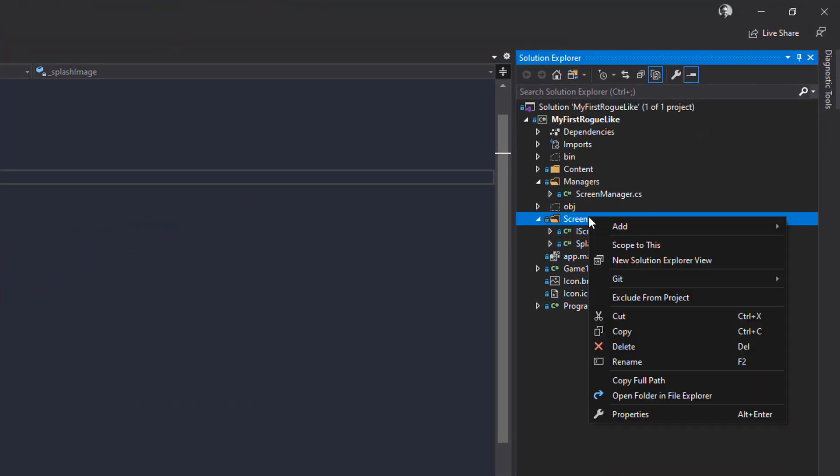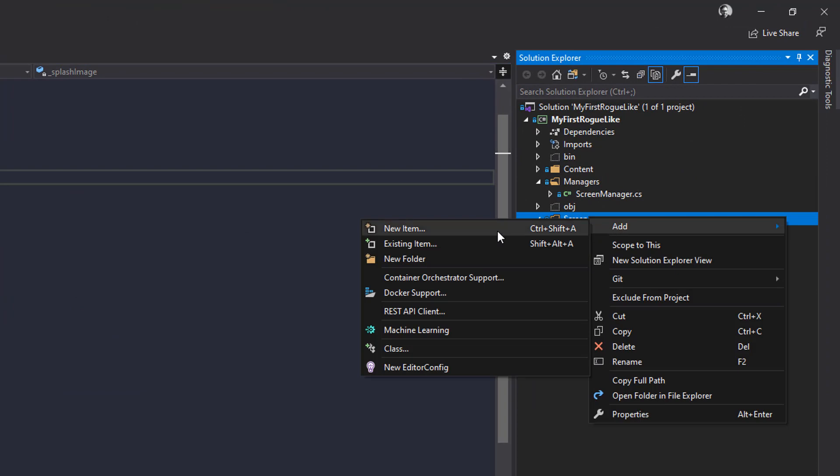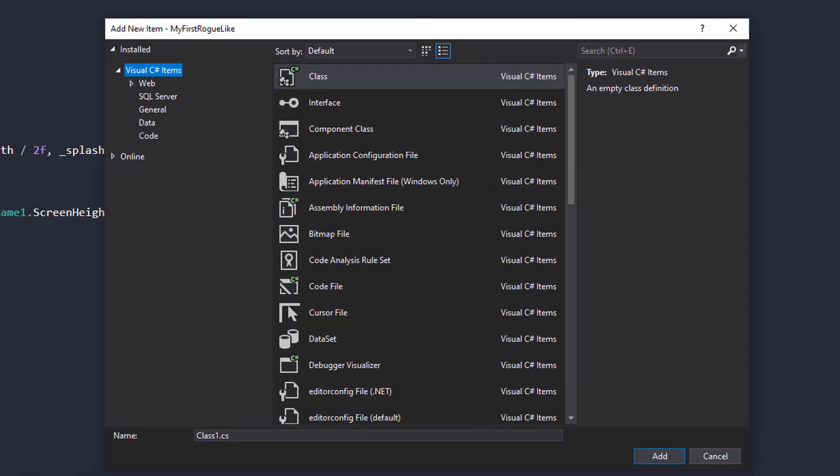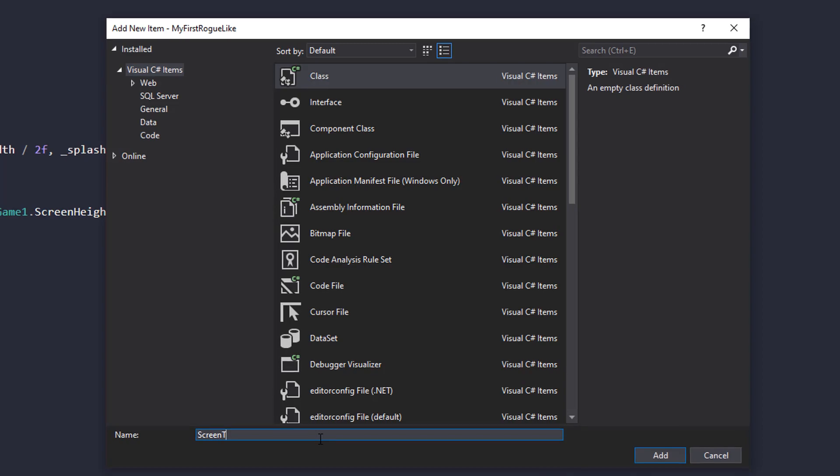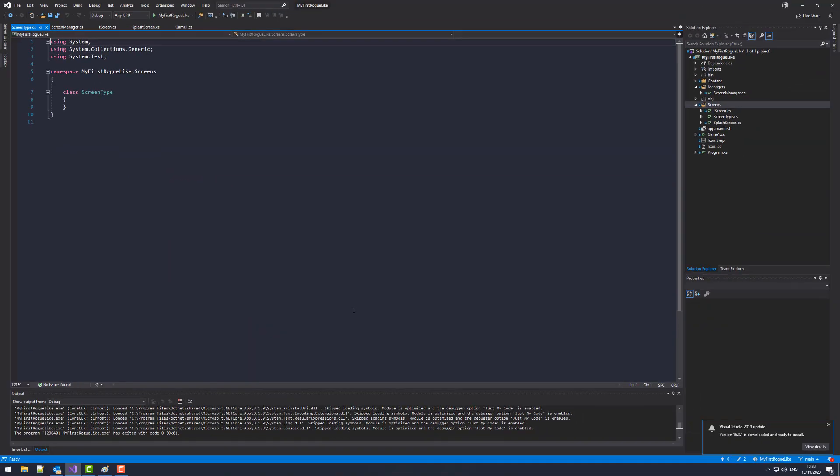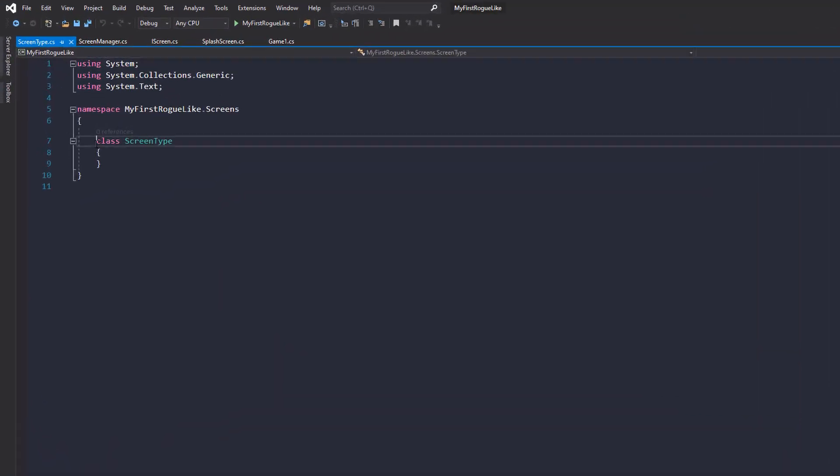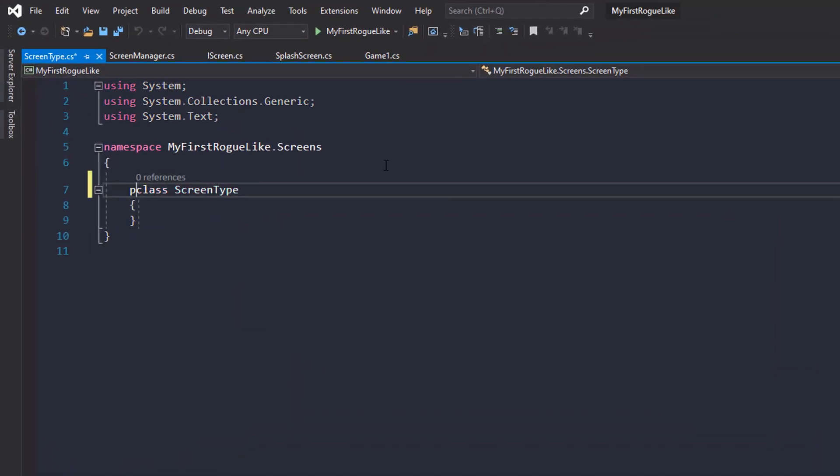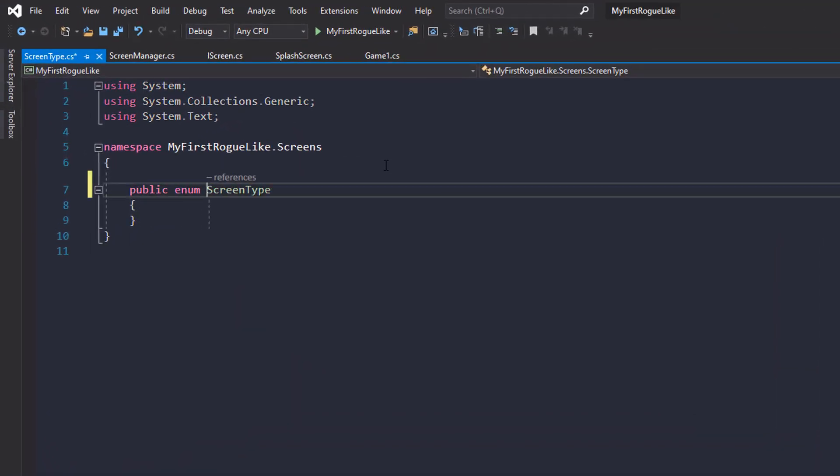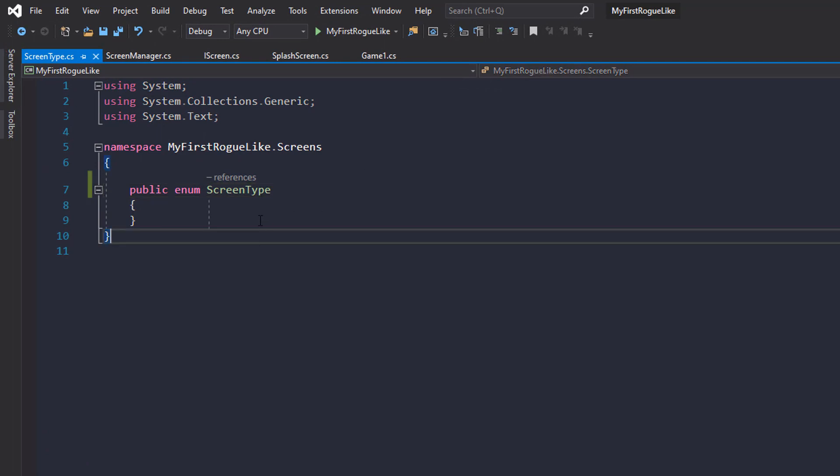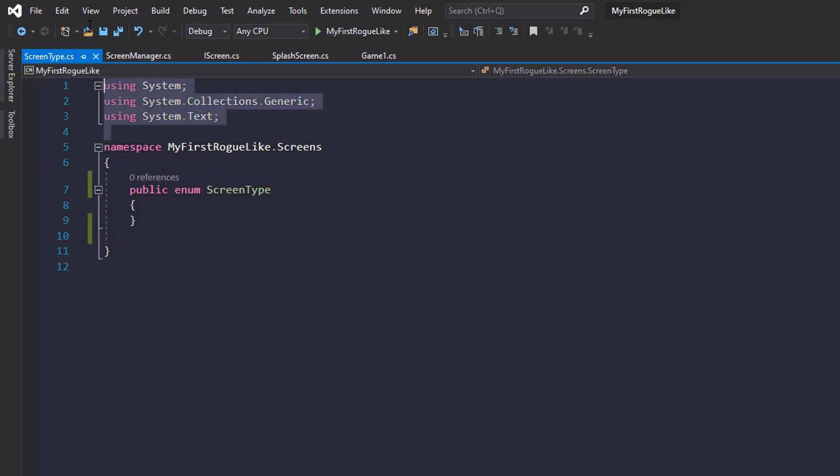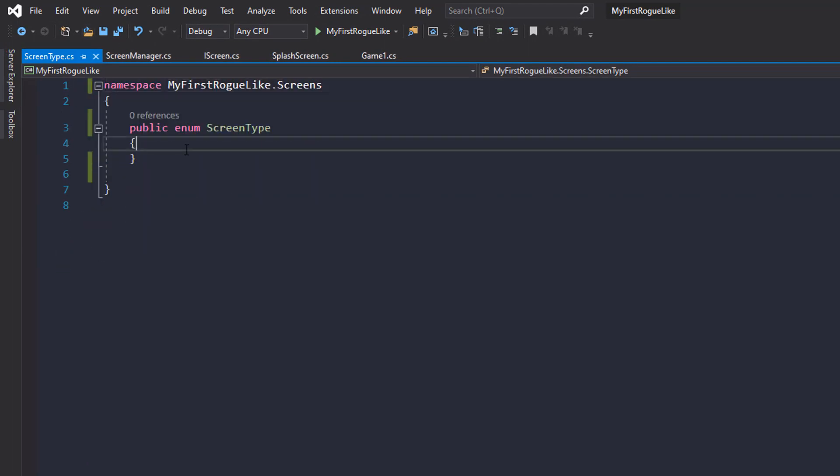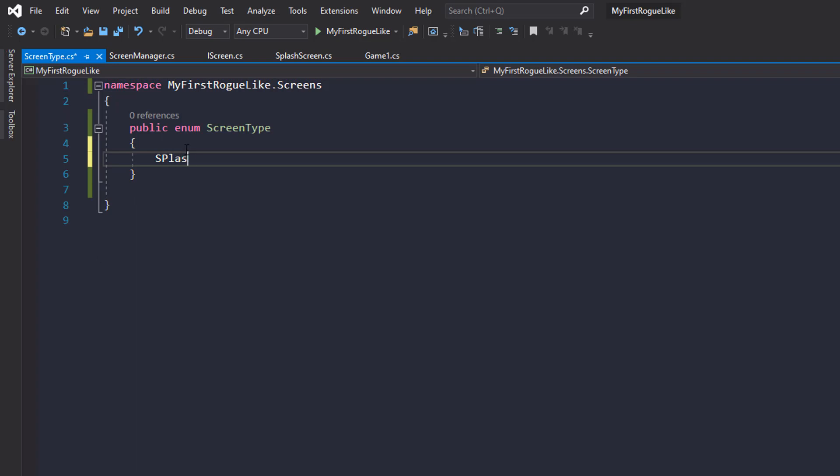So let's create a new item within the screens folder and just call it screen type. And this is going to be an enum. So a public enum screen type. And here we're going to define our set of screen types. So we've got splash for now. Right.